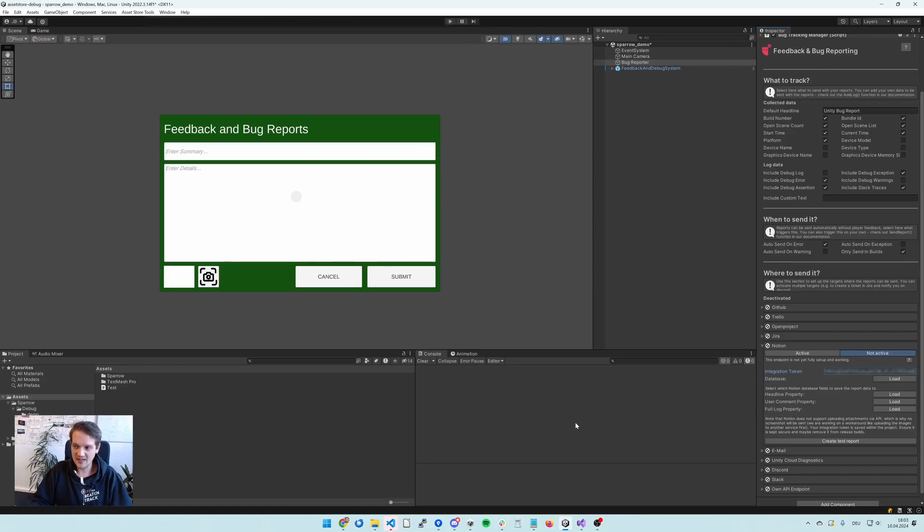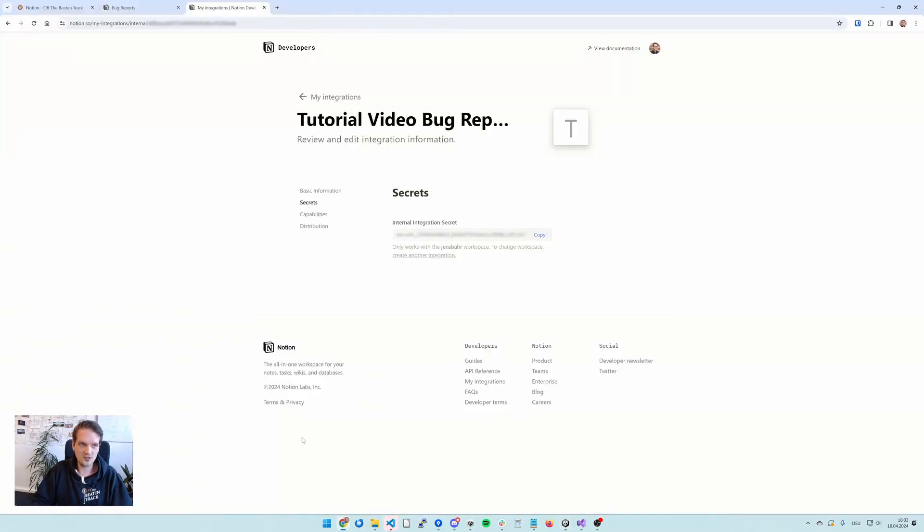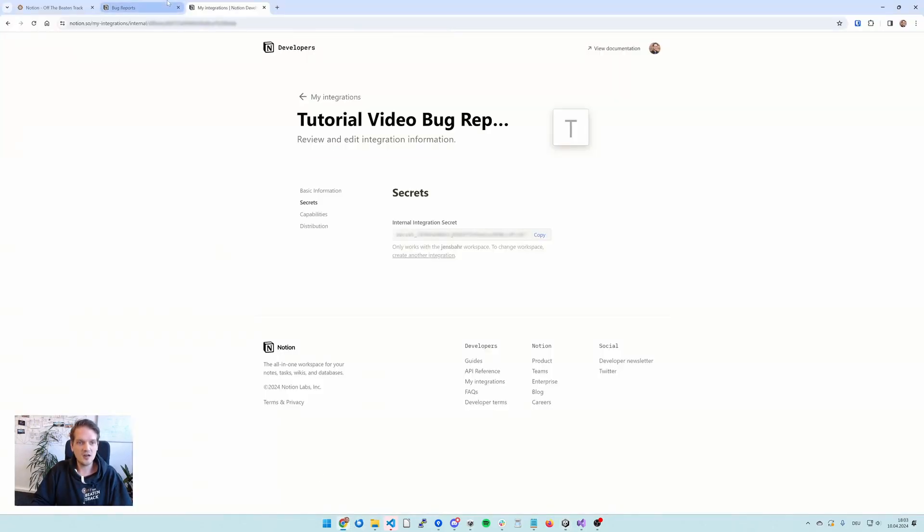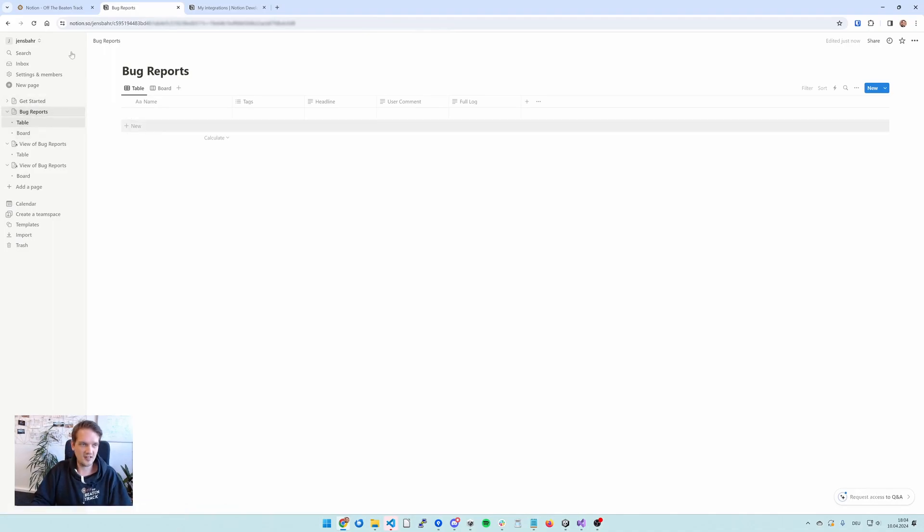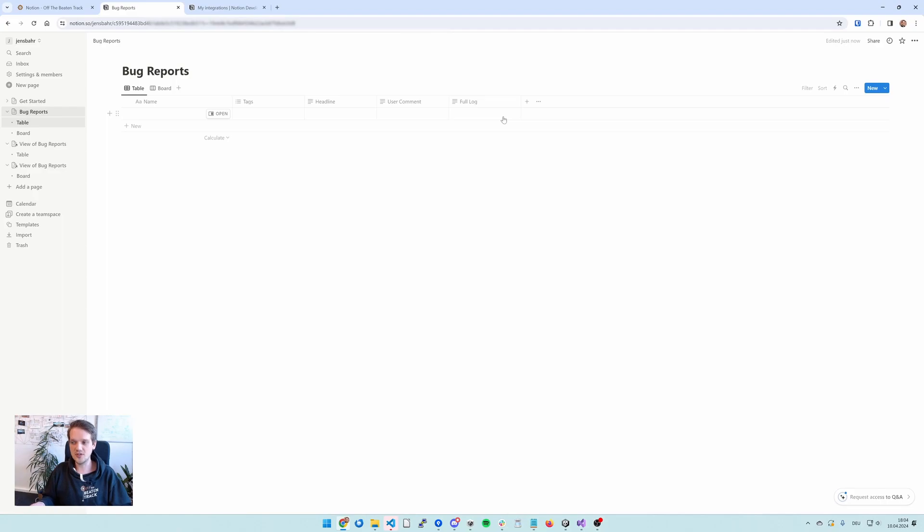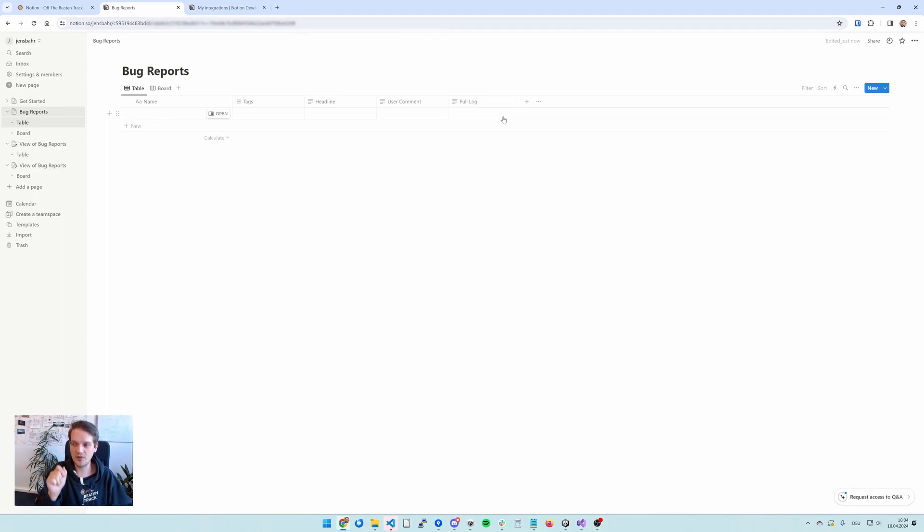The last step is to add our integration to a database. So in Notion, you have all these pages and databases that you can add stuff to. But we still need to add our integration to the one database where we want the bug reports to end up in.